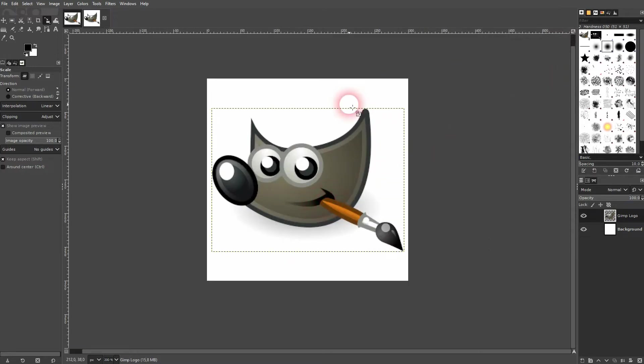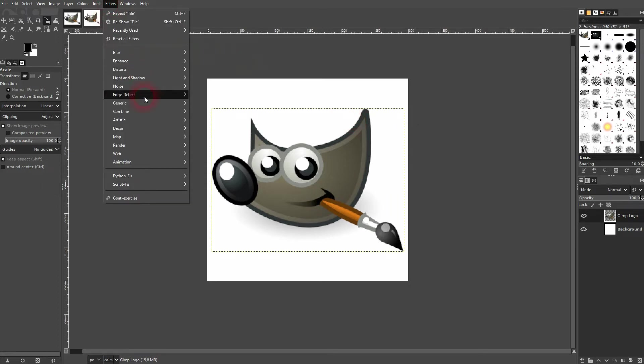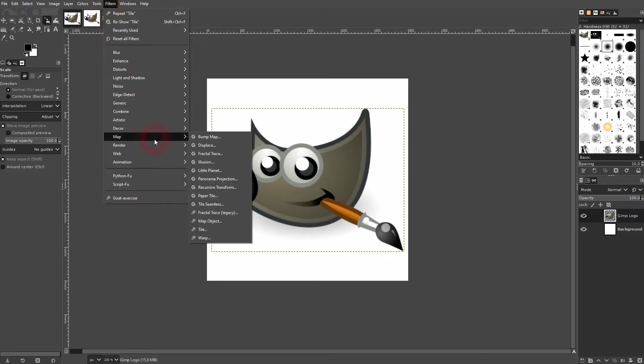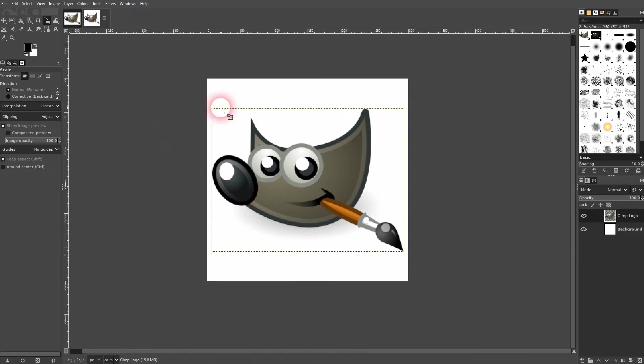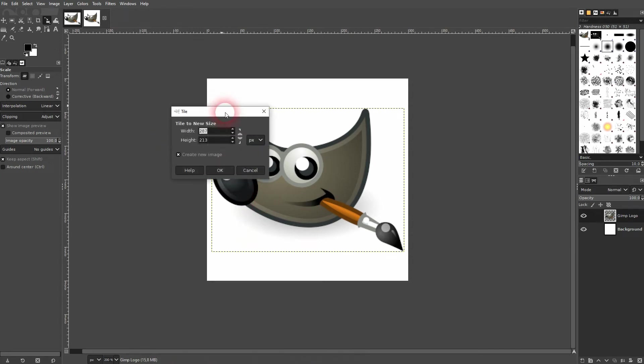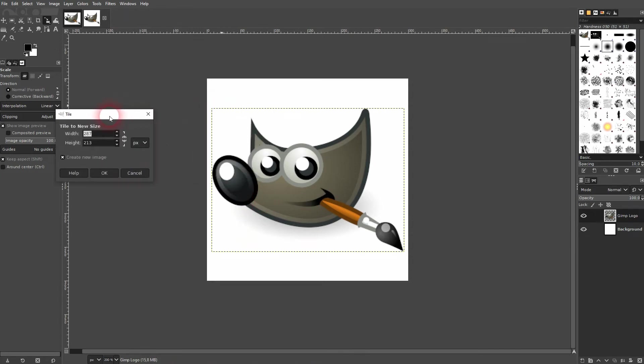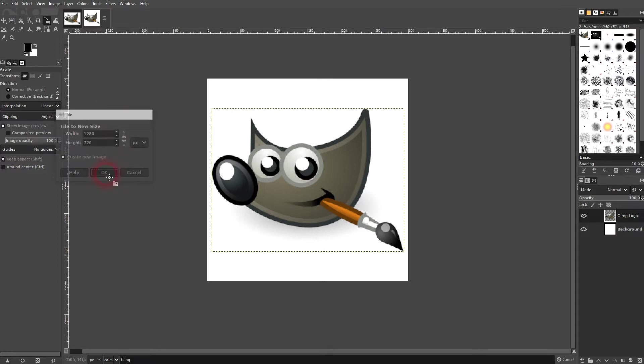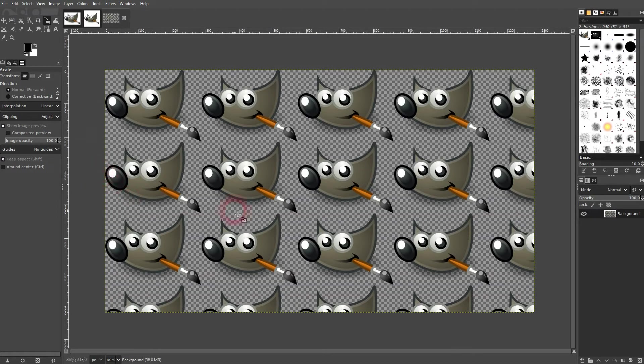Make sure that you've got this logo active so you can see the bounding box around the logo. Then go to filters, map, and use the tile function. Now use the size that you want for the end result, so maybe 1280 times 720. Click on ok, and there you go.